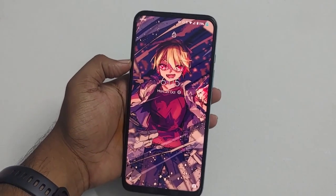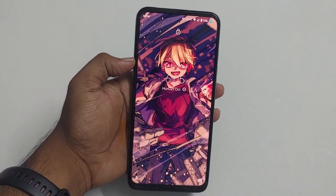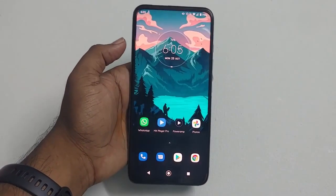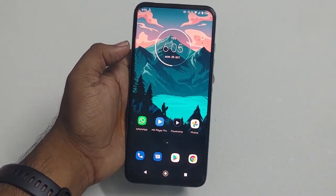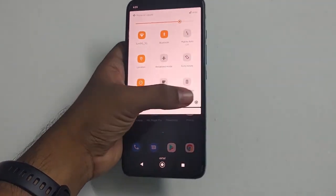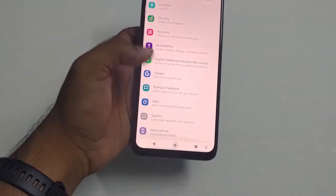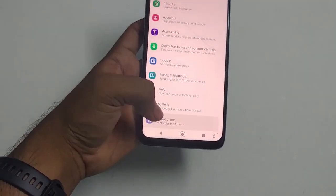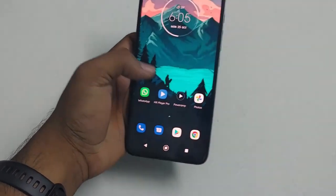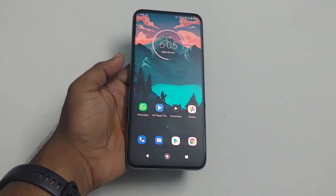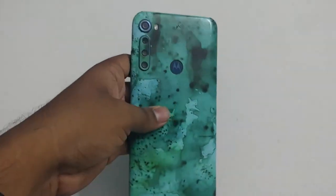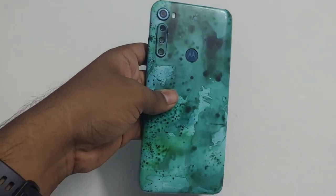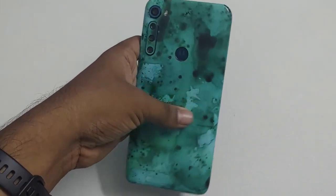Follow the same procedure for your Motorola device to unlock the bootloader and download the device-specific stock ROM. I am using a Windows laptop running Windows 10 for this whole process, but you can also use Windows 7 and 8.